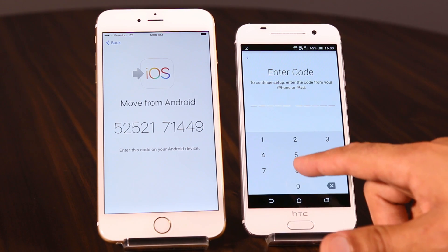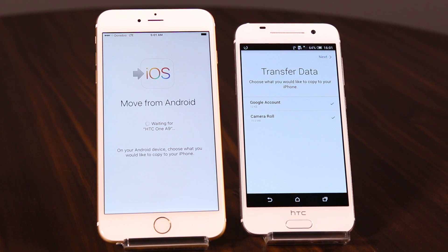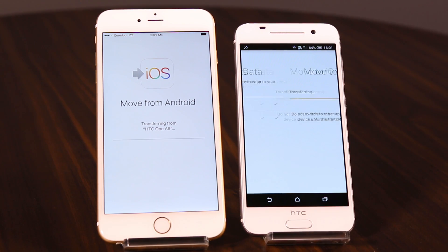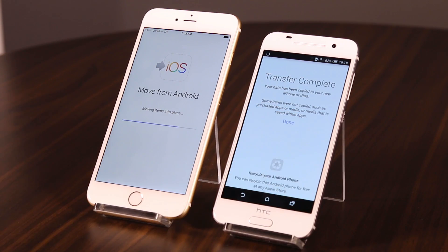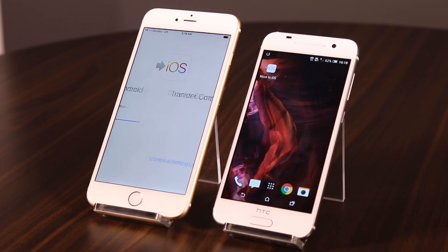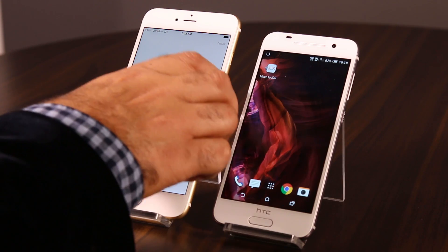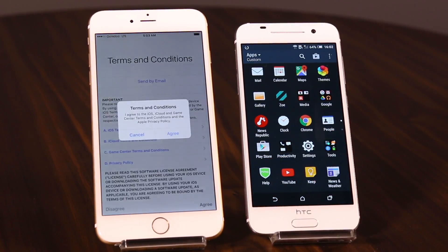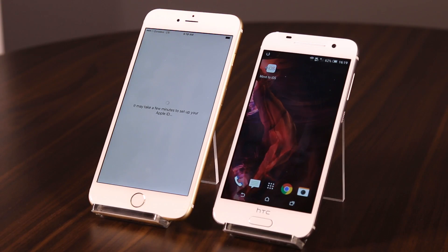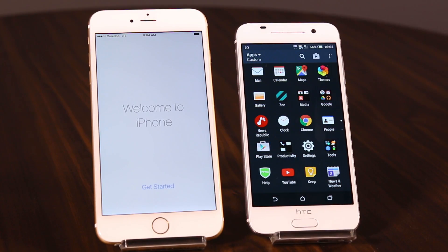All these 10 digits we'll enter on the Android device. Connecting to iPhone. Then transfer data — select Google account, camera roll, and press Next. Now done. Transfer complete. Then choose Don't Send, choose view, Next, and Get Started.